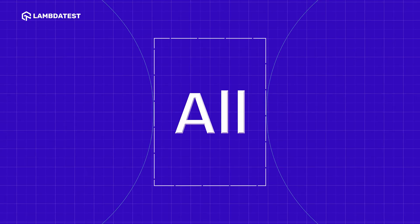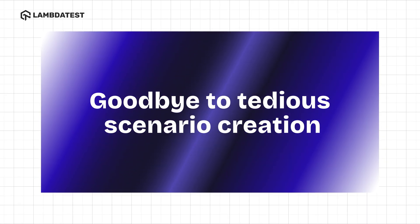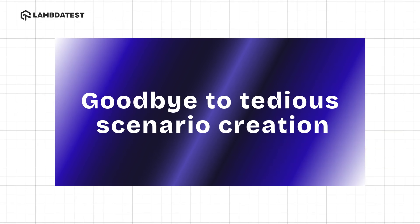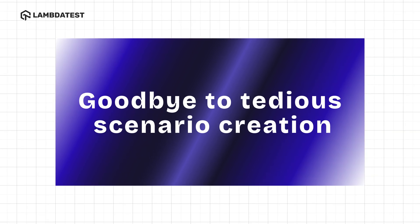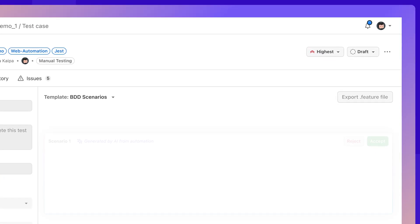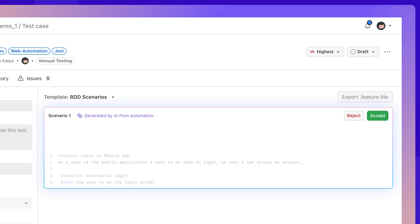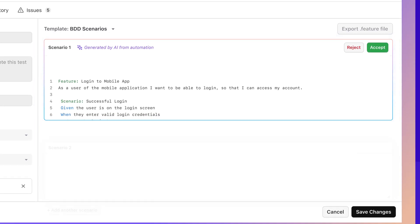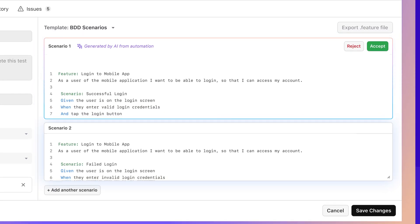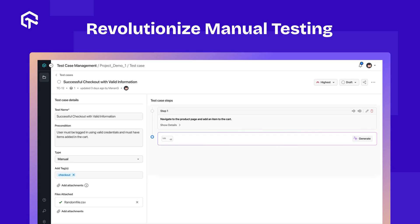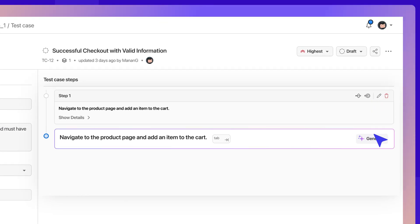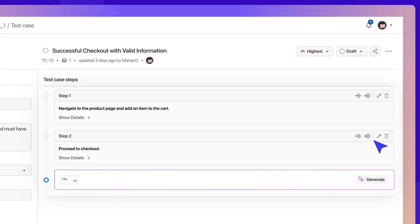But that's not all. Say goodbye to tedious scenario creation with LambdaTest's AI-driven BDD scenarios. Our AI-powered Test Manager simplifies the creation of behavior-driven development scenarios by converting automation test command blocks. Leverage Generative AI to automatically generate test steps, making manual testing a breeze.